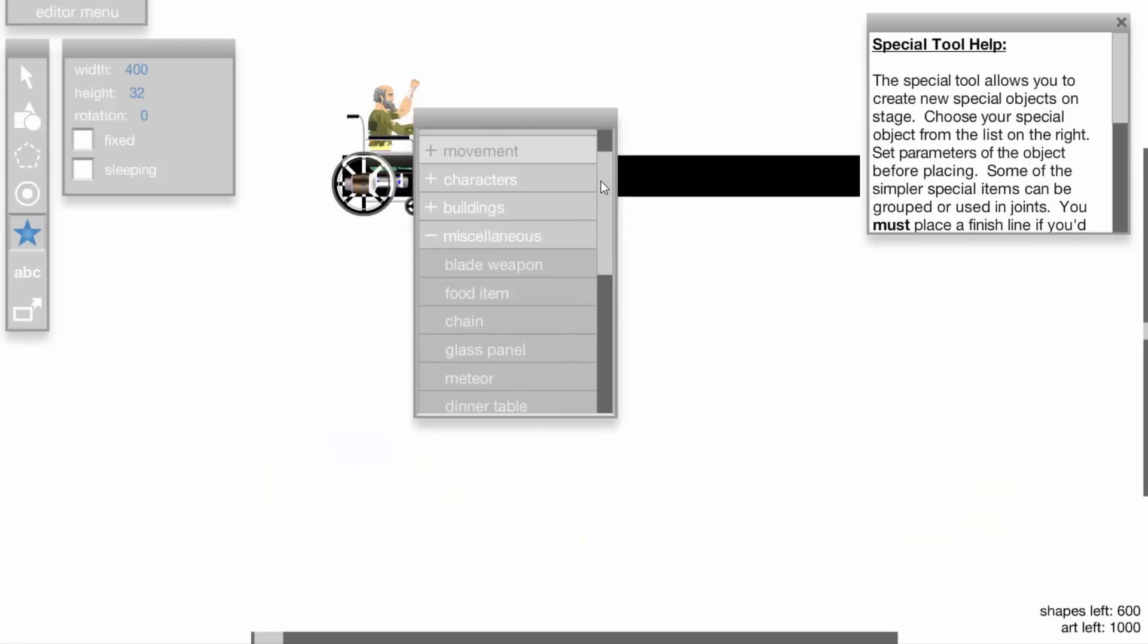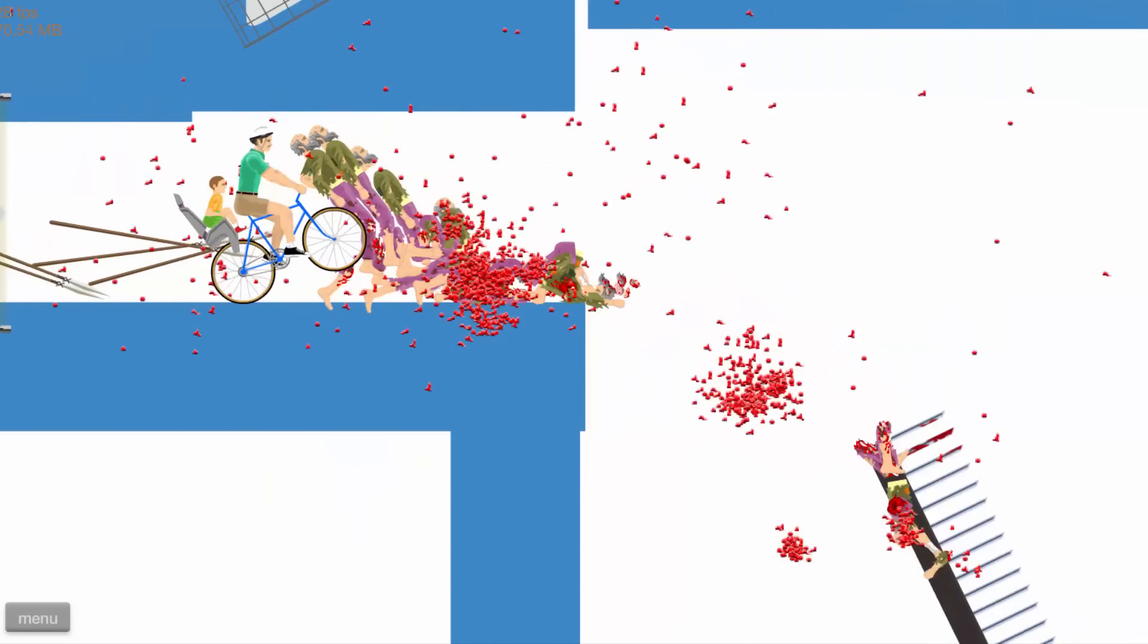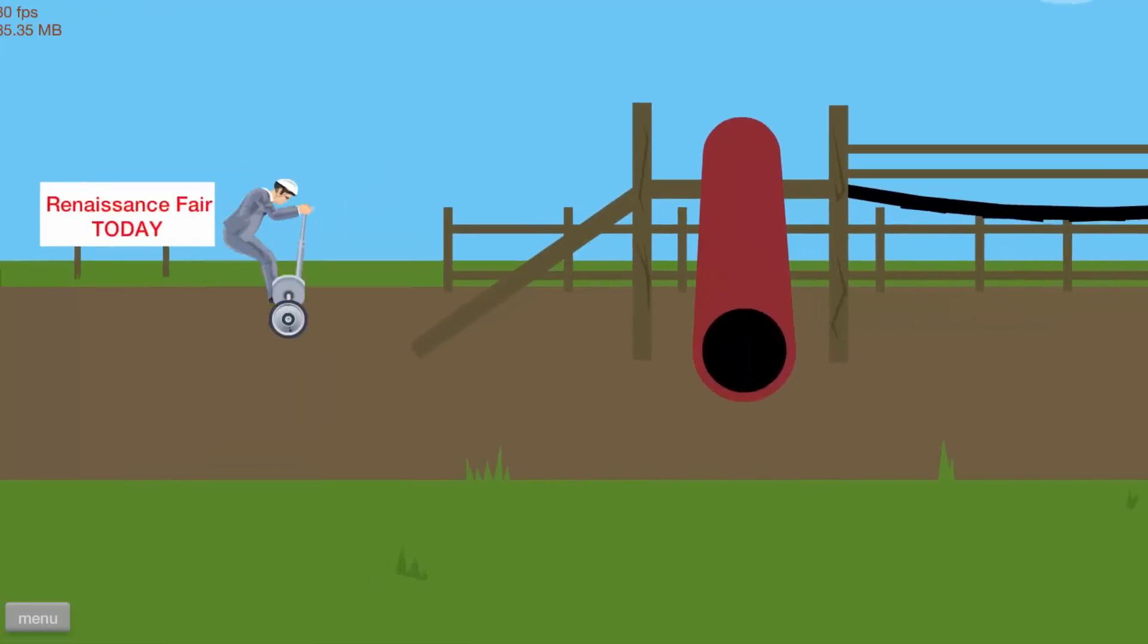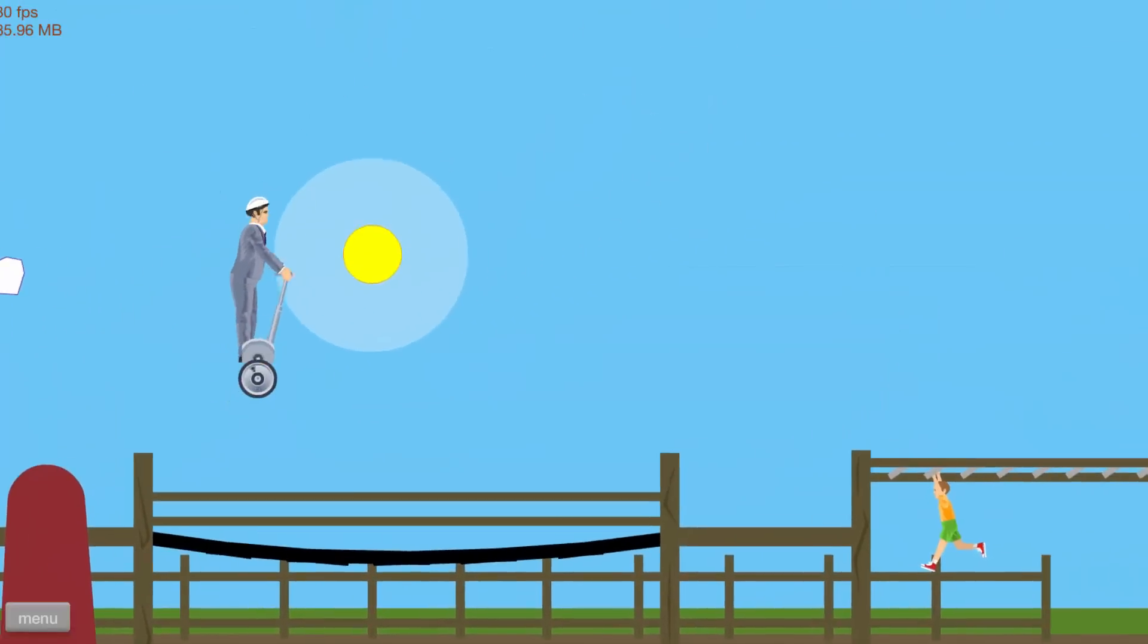Don't overuse preset items. First of all, it ruins your level and secondly, it looks better if you create your own items.